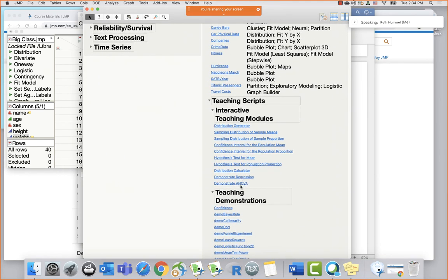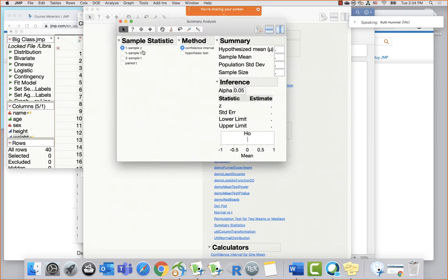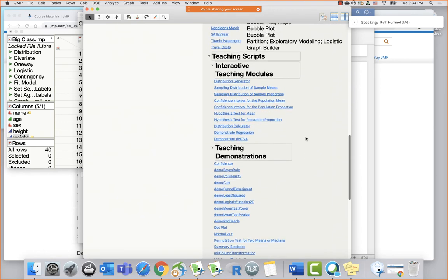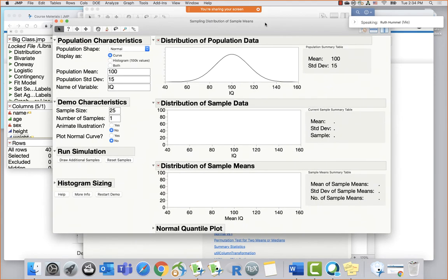Just quickly, let me show you a few favorites: Demonstrate Regression, Demonstrate ANOVA, sampling distribution confidence interval, and hypothesis test applets. There's also a permutation test for two means and two medians. If you have just summary statistics and not a data table, you can calculate a one-sample z, one-sample t-test, two-sample t-test, or paired test from summary statistics. Let's look at the sampling distribution of sample means.